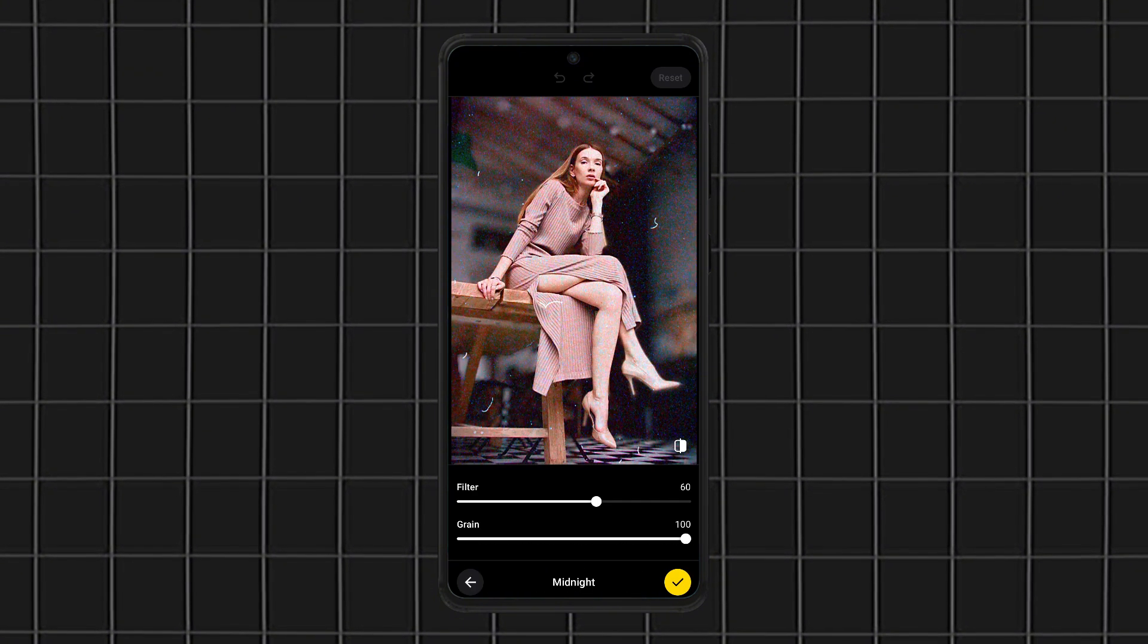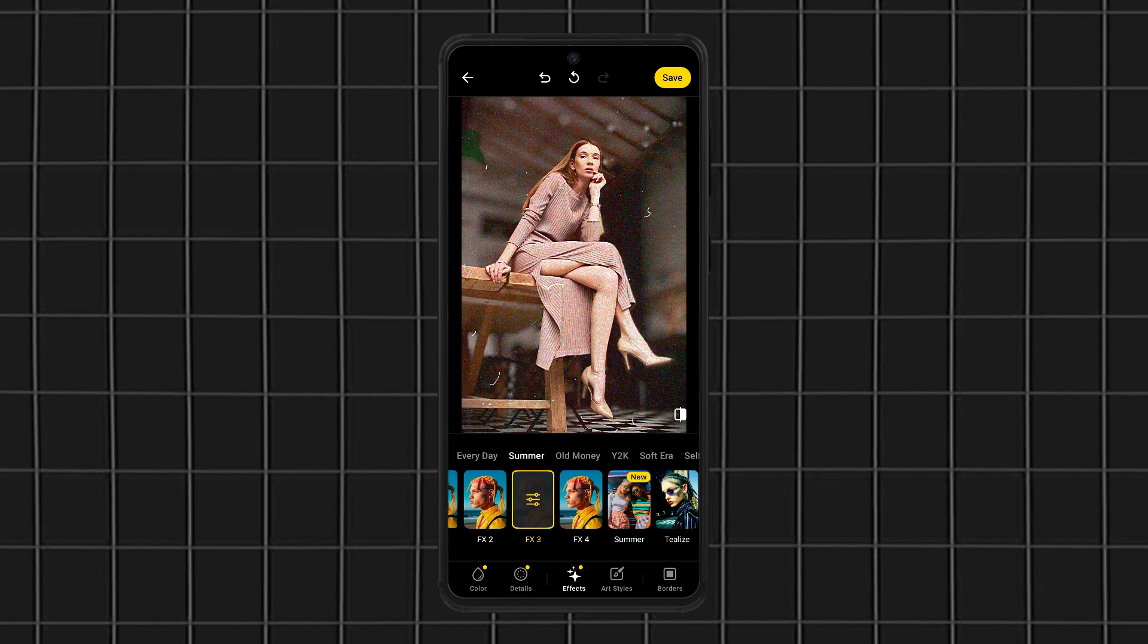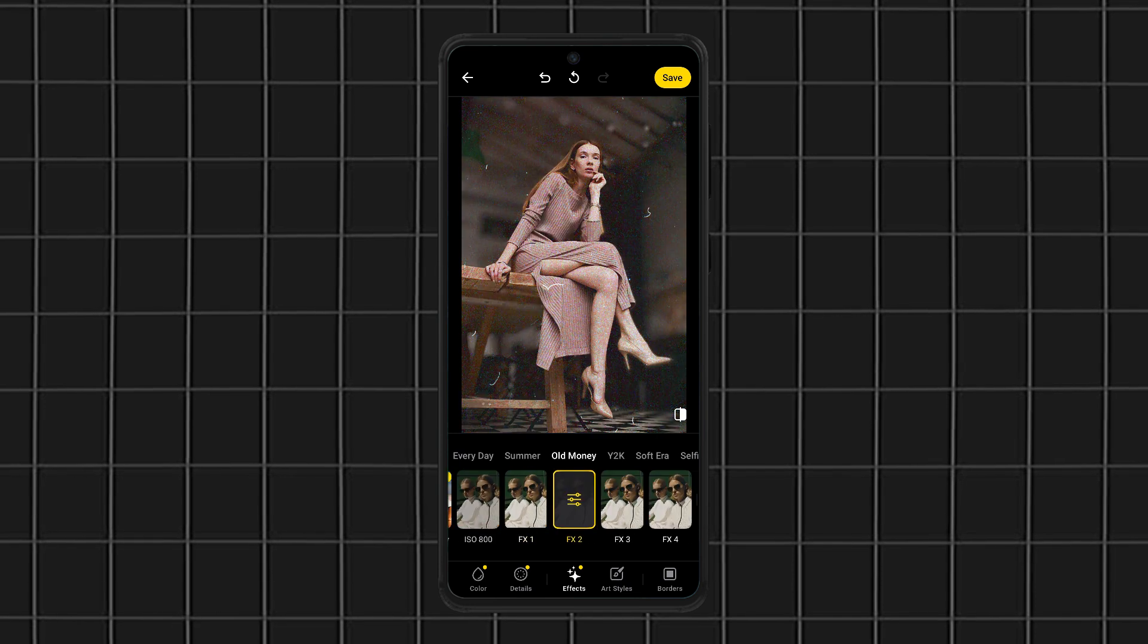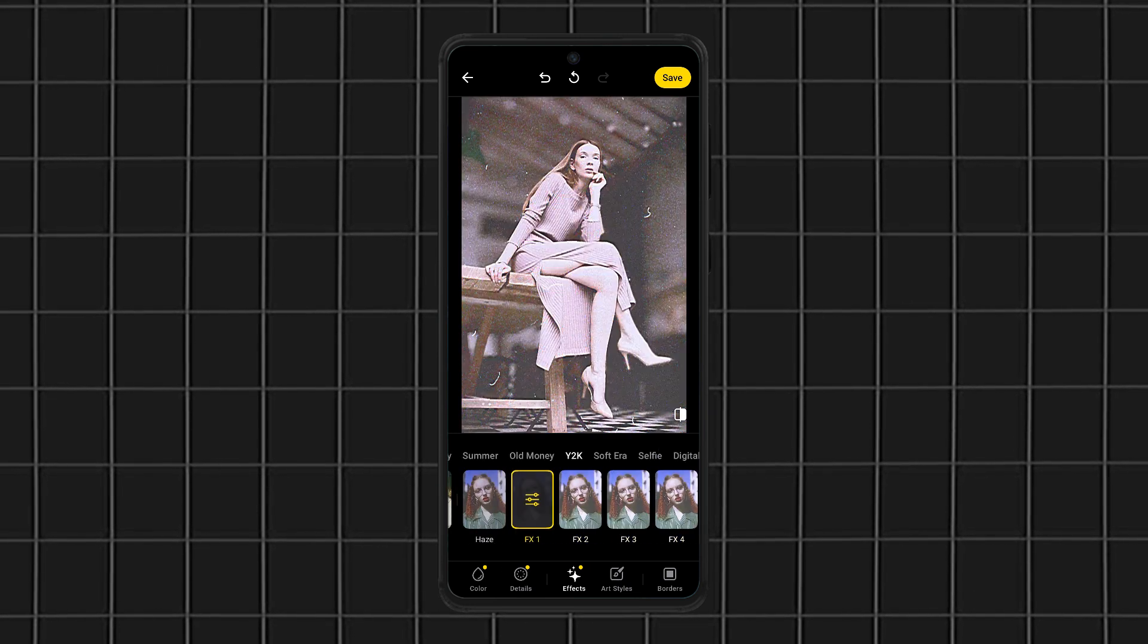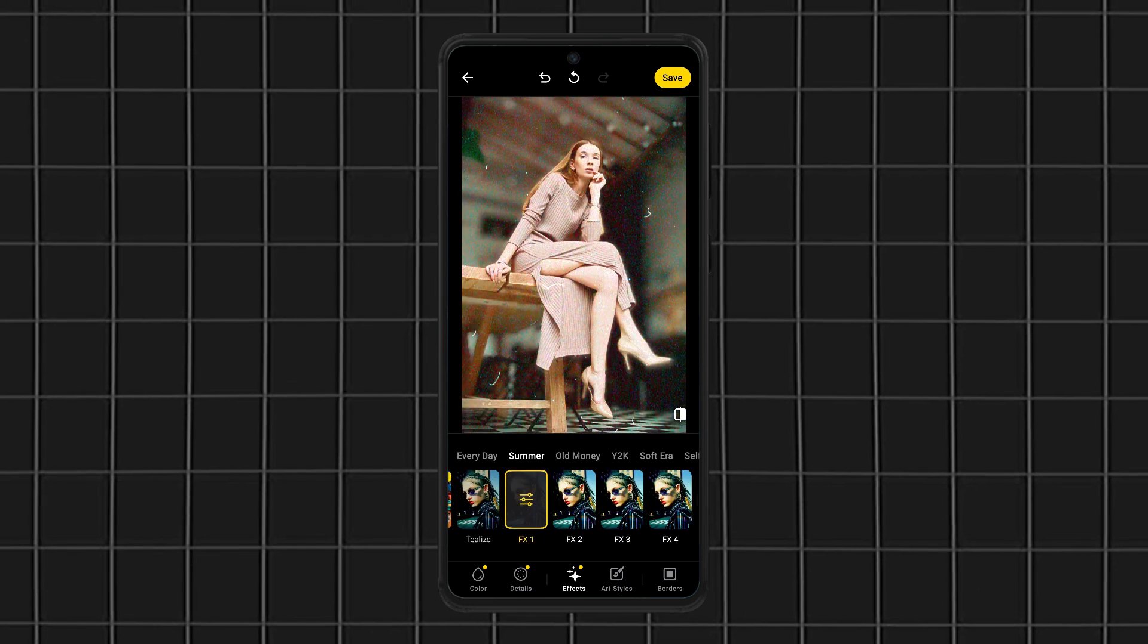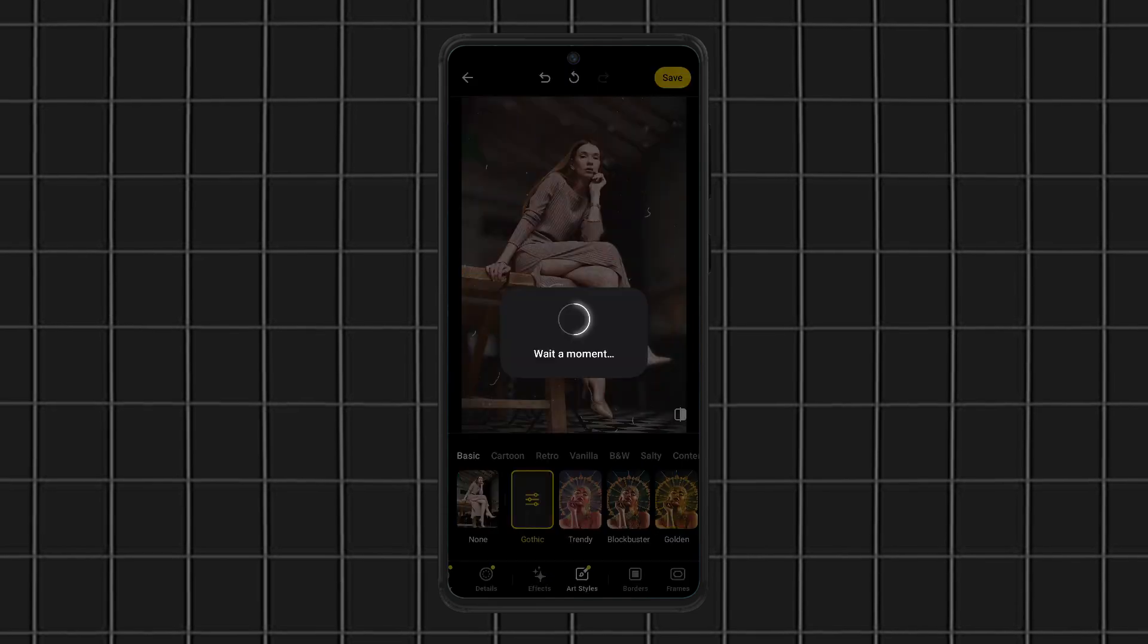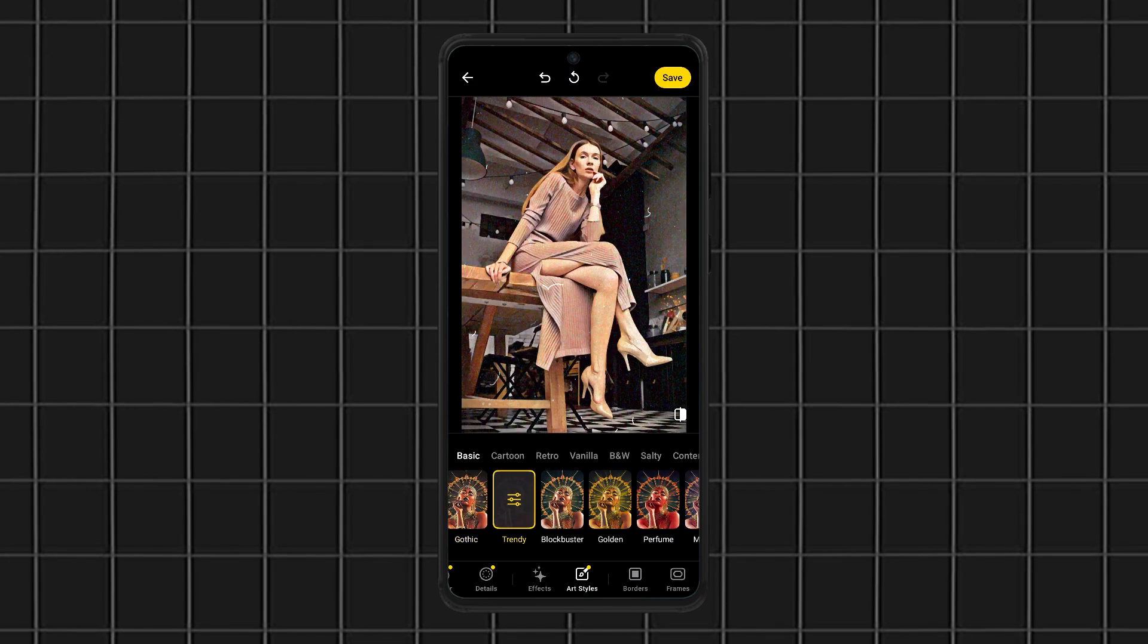Still, even the free version gives you powerful enhancements that can instantly transform your photos. If you want a free photo editing app that does most of the work for you, Lensa is a must-try.